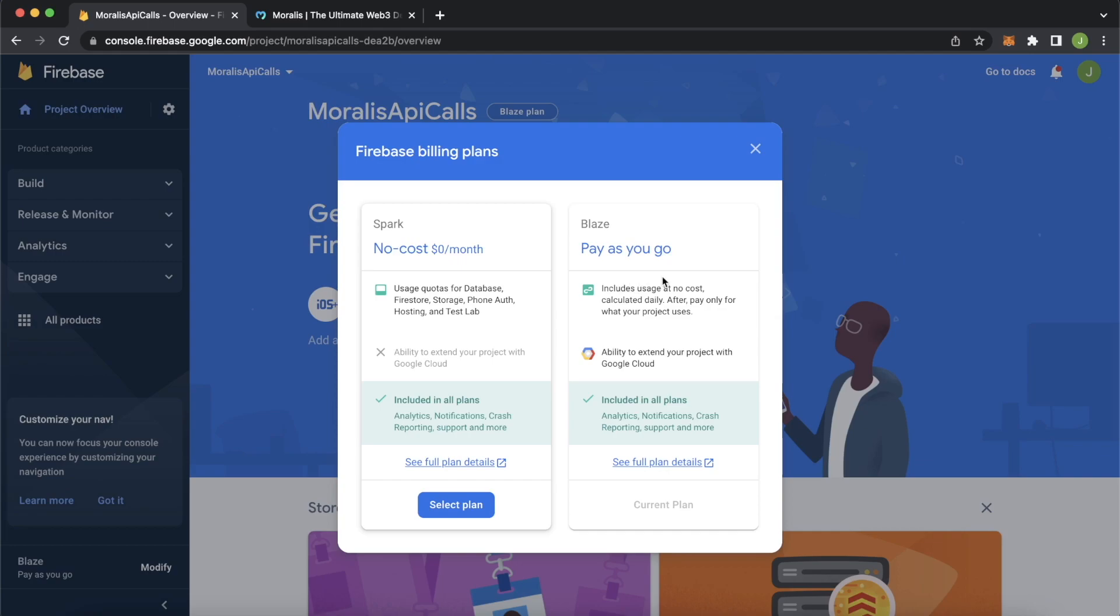Then go ahead into the bottom over here where you can modify your plan from the spark plan to the blaze plan because we'll be using the secret manager API which requires you to be on the blaze plan. So that's why we have to upgrade to the blaze plan.